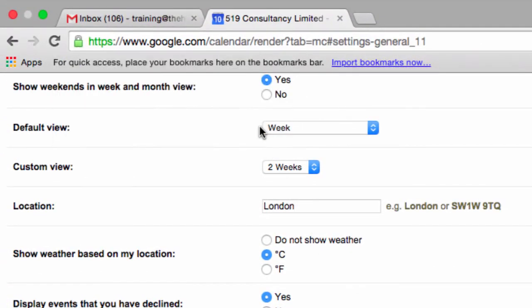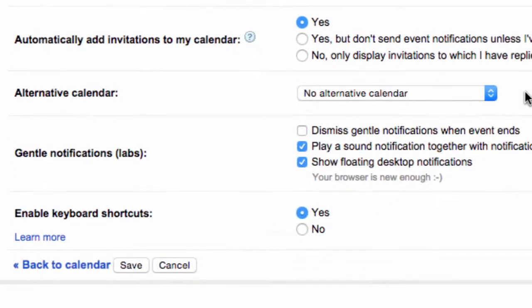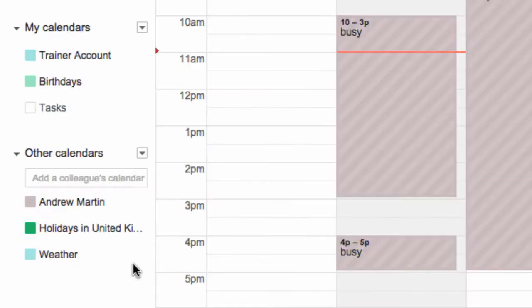Whenever you need to be reminded of your next appointments, you'll see a floating notification that will appear just like Gmail, near the top right of your screen.